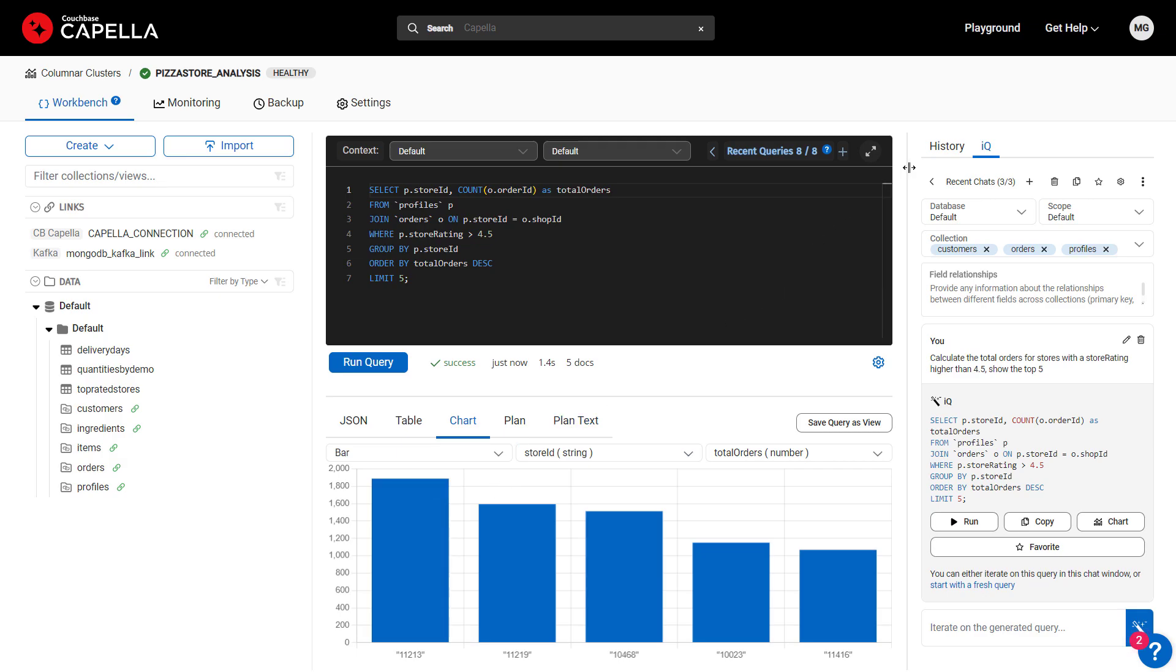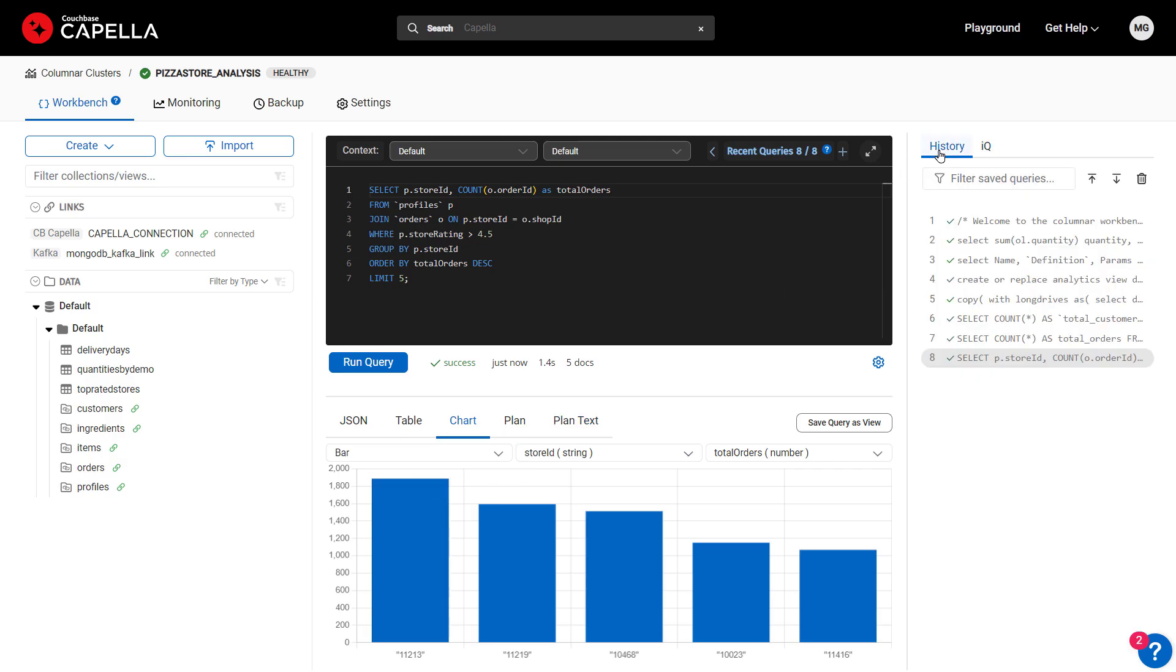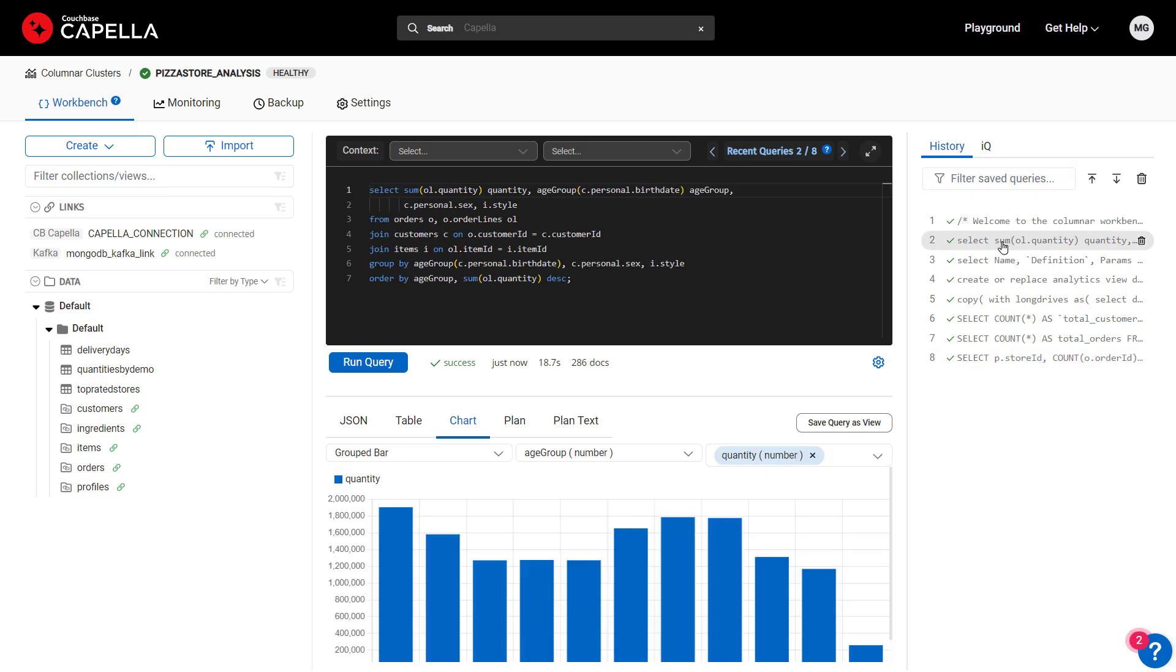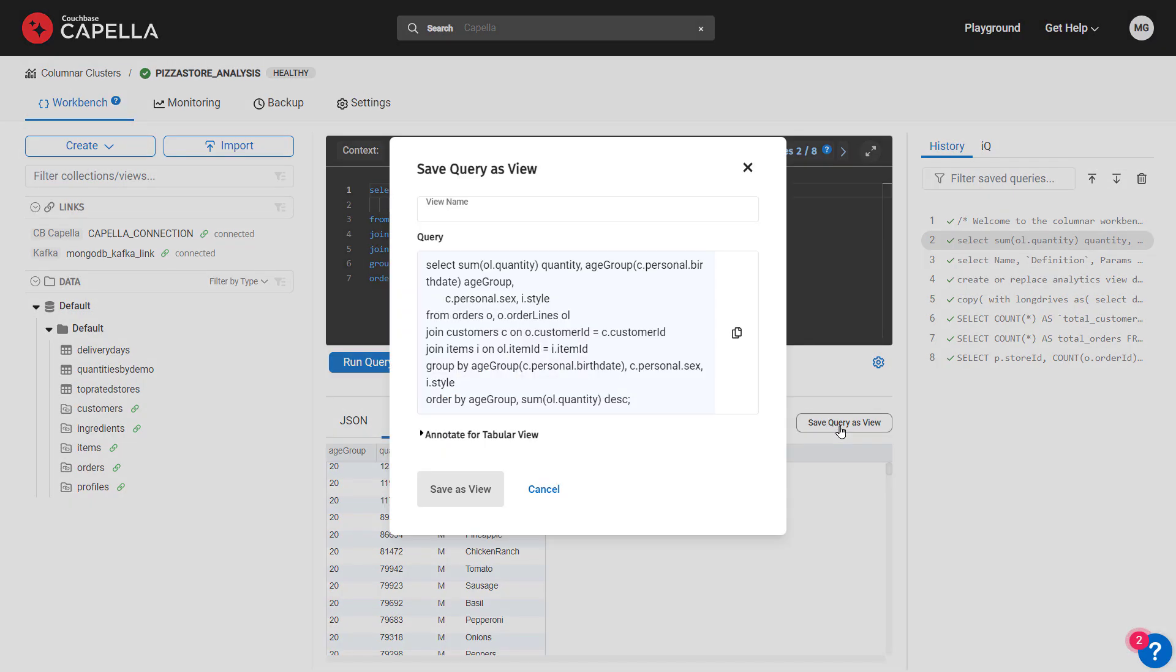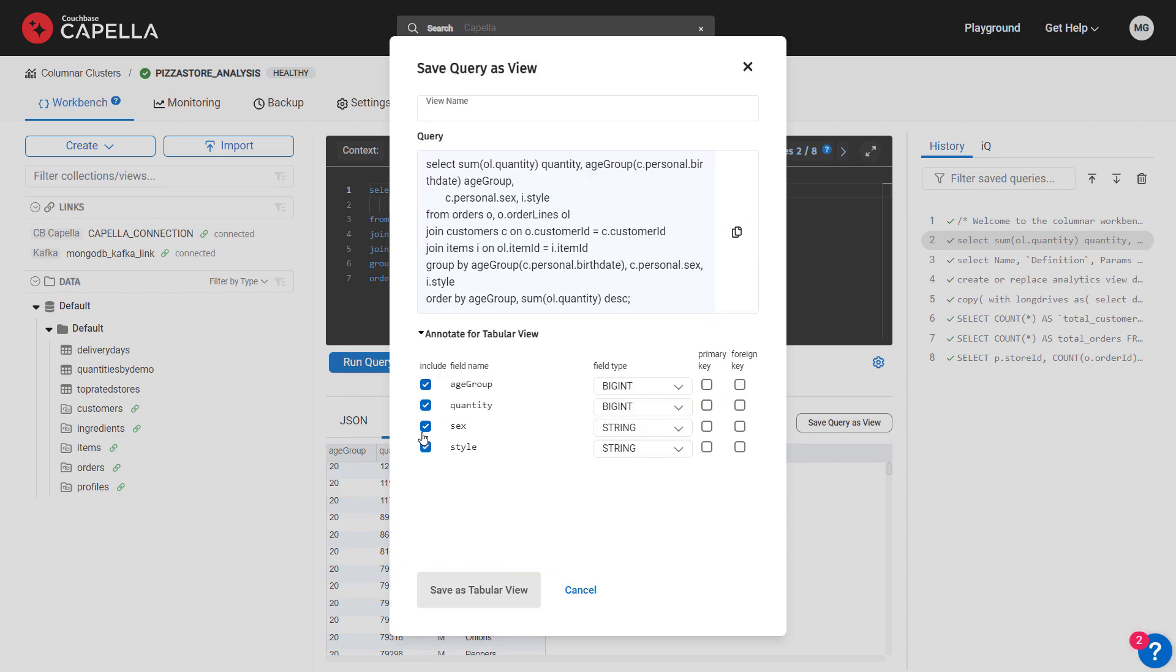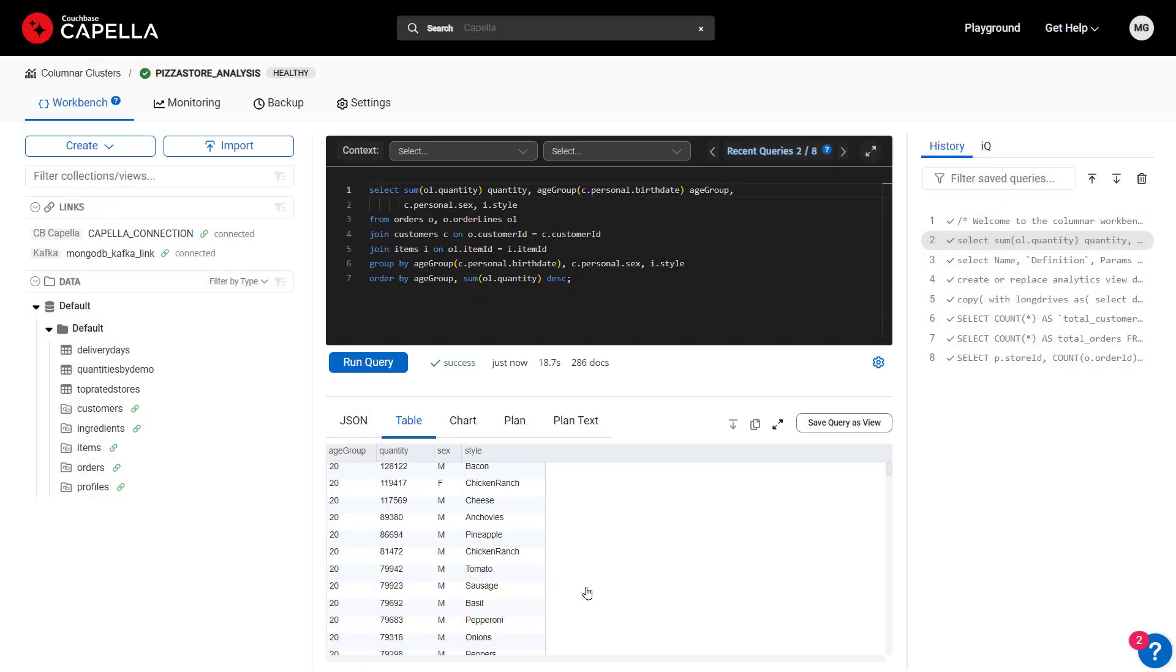With IQ, you can iterate on and refine queries which are automatically saved for reuse in the History panel. This query analyzes sales by customer demographics. To make any query available for business intelligence tools, just save it as a tabular view. This demographics analysis query has been saved as a view called Quantities by Demo.